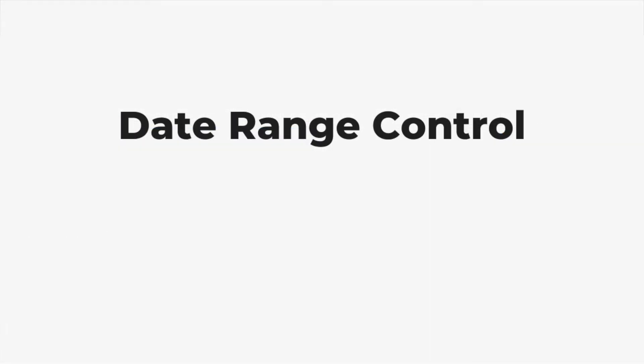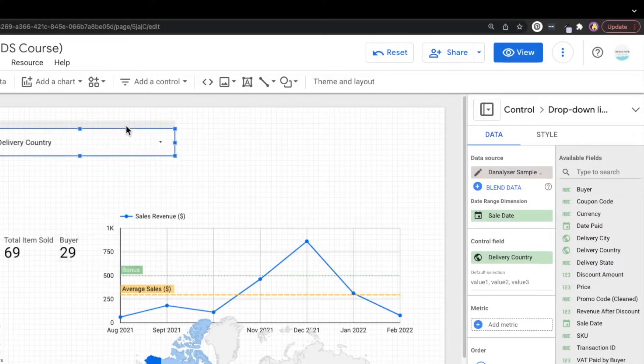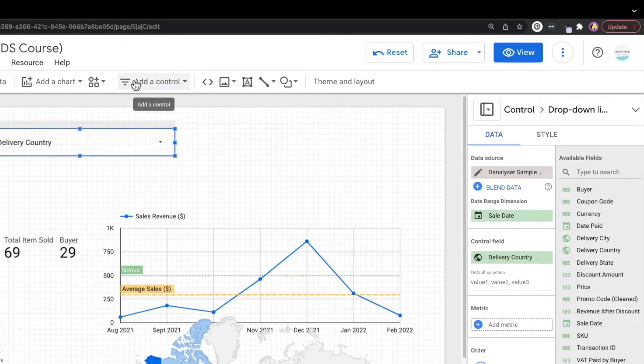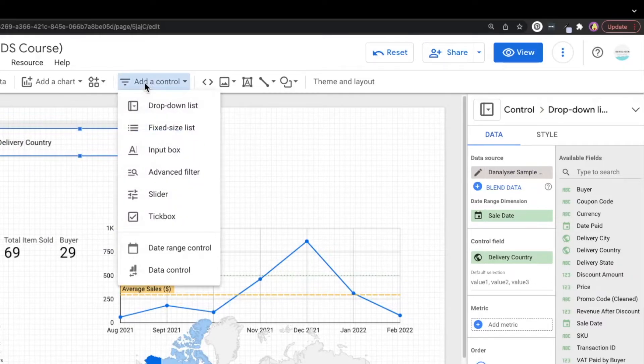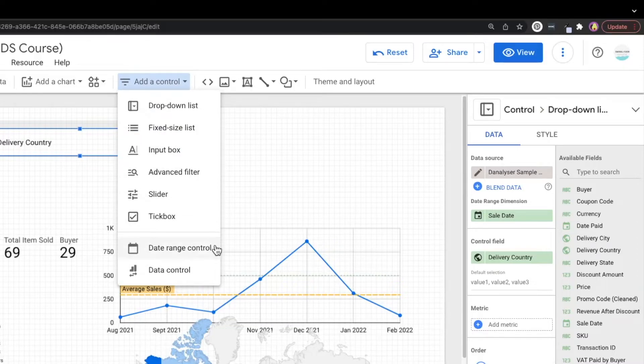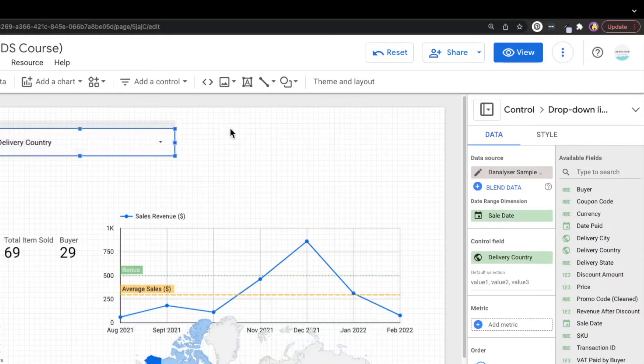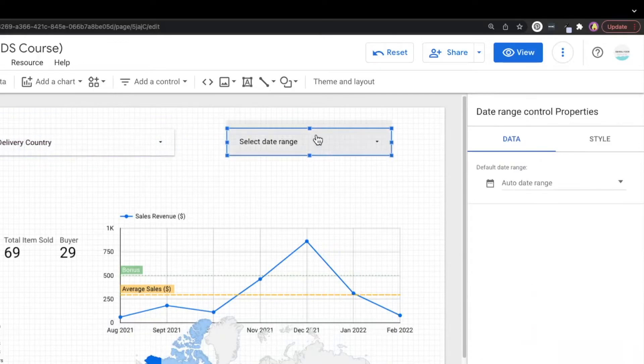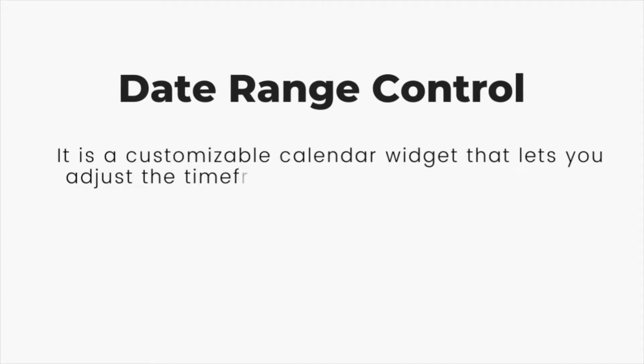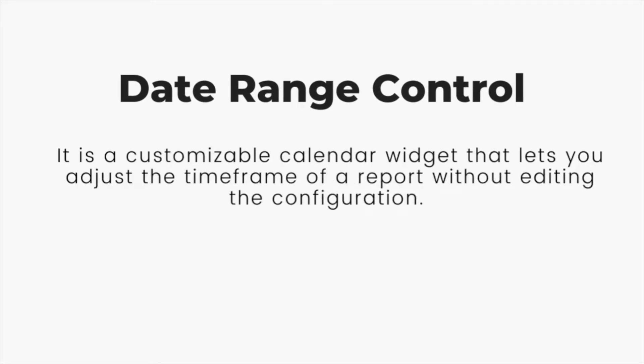Next, we will learn one of the most commonly used control in Data Studio, which is date range control. So to add a date range control, we can go to this same button. And at the lower part, select the date range control and click to add. So now we already have a date range control filter. This control gives the viewer a way to change the timeframe of a report.